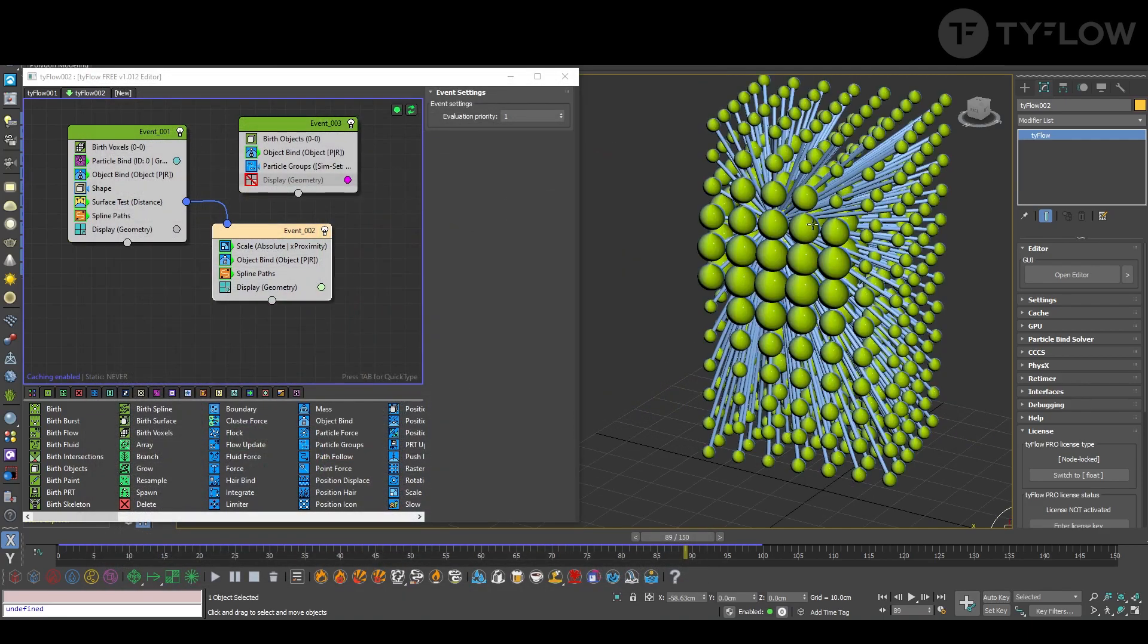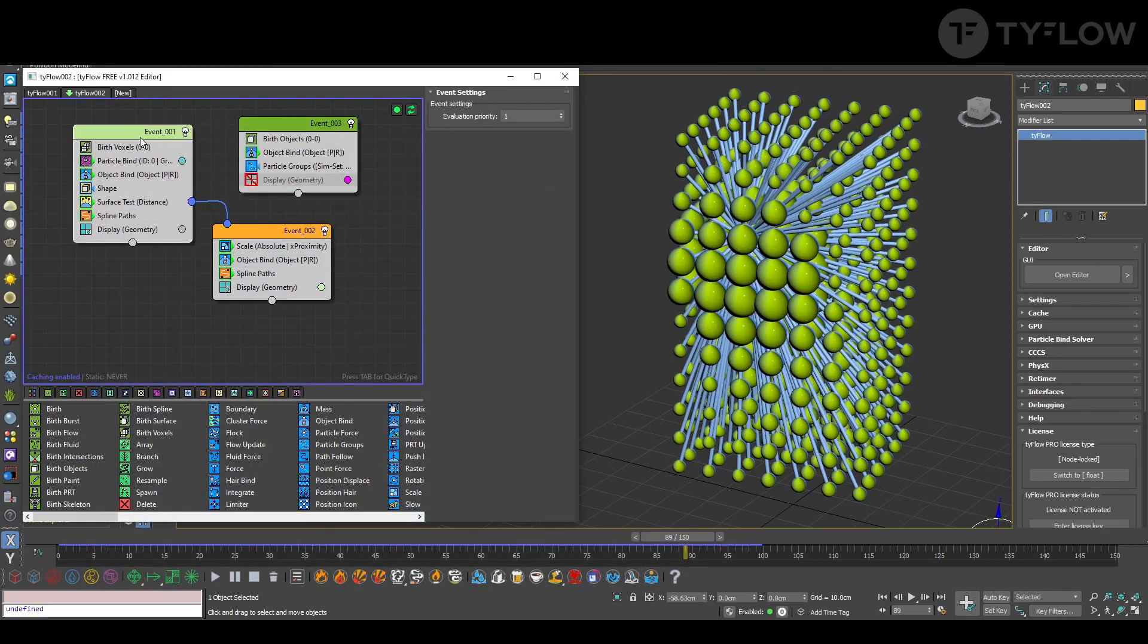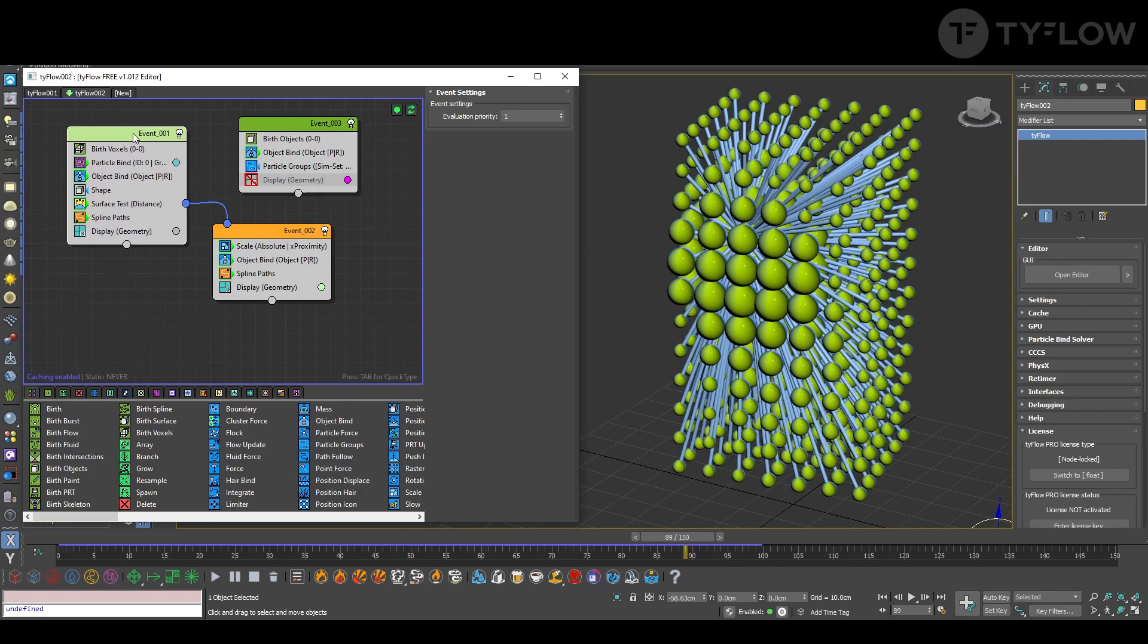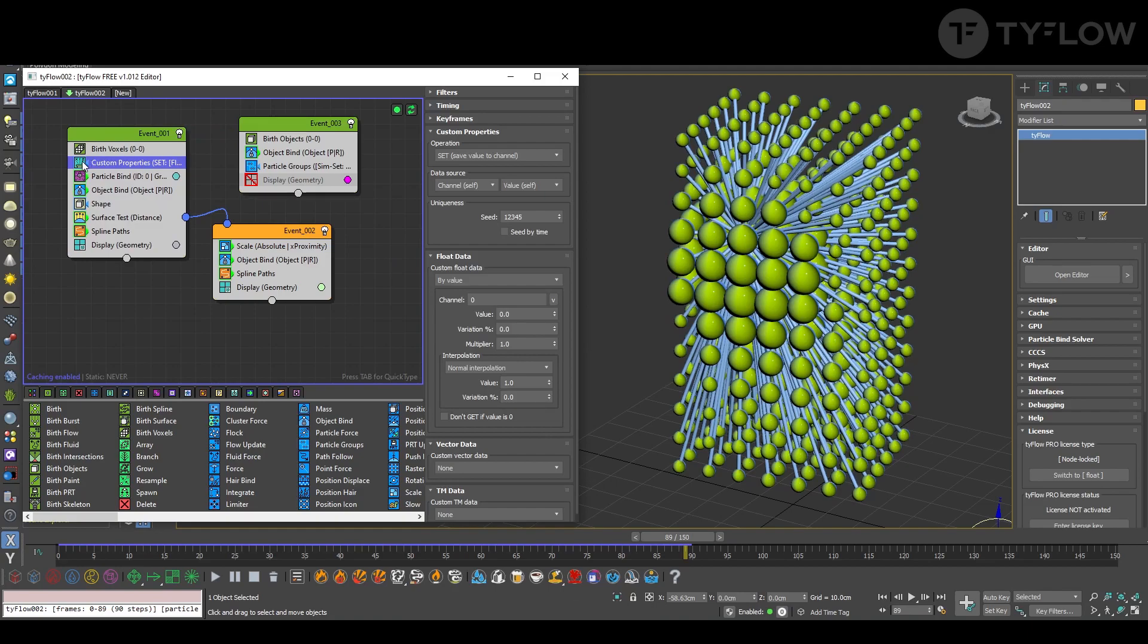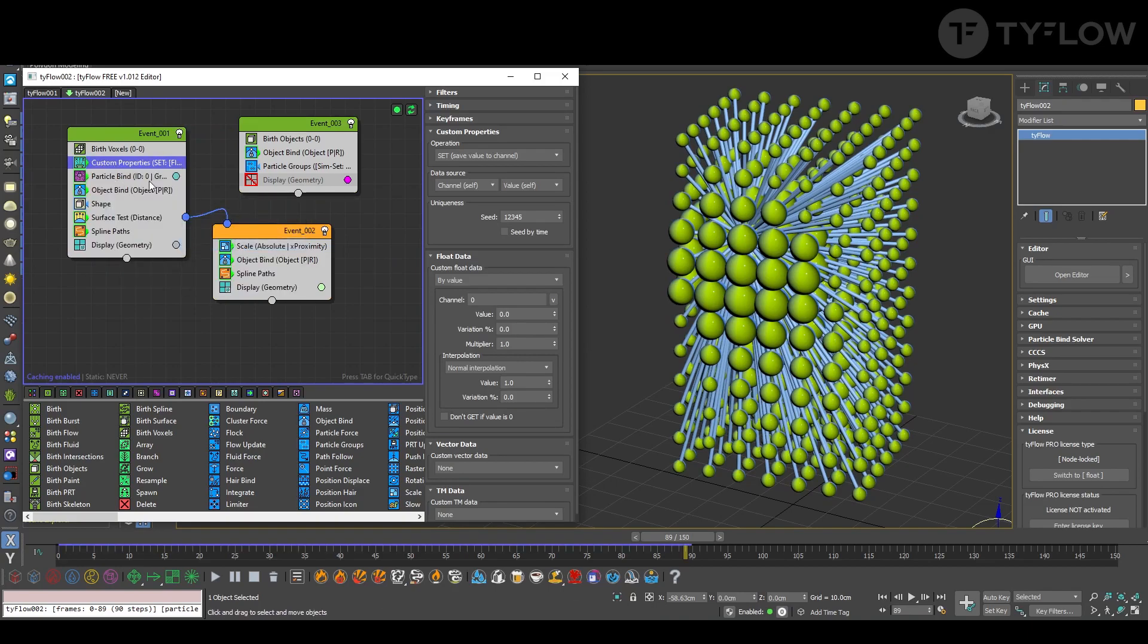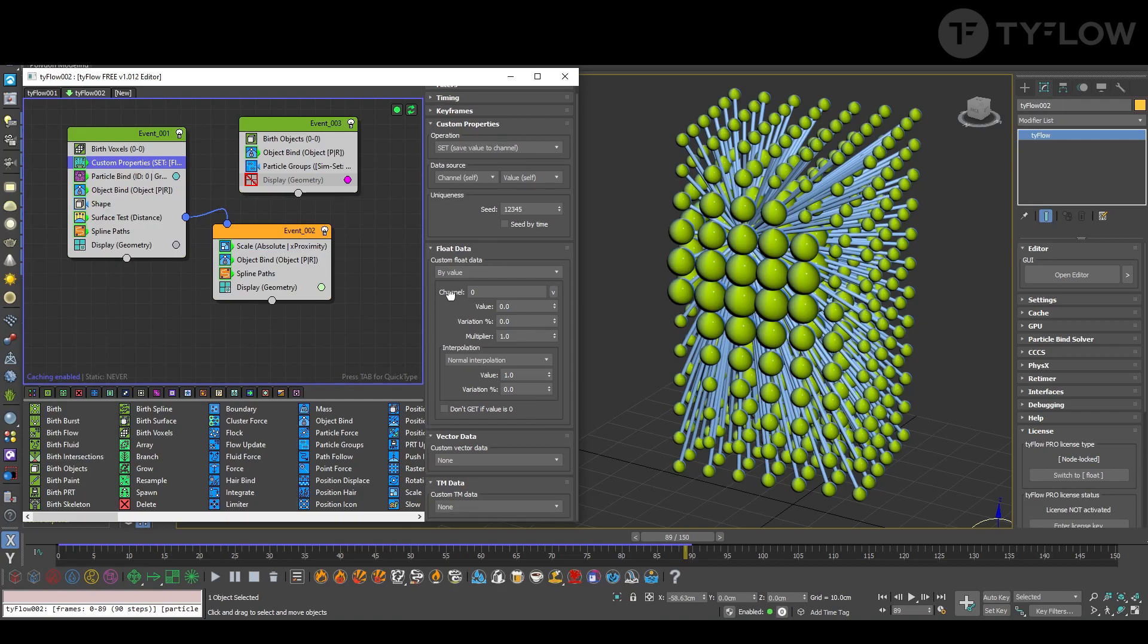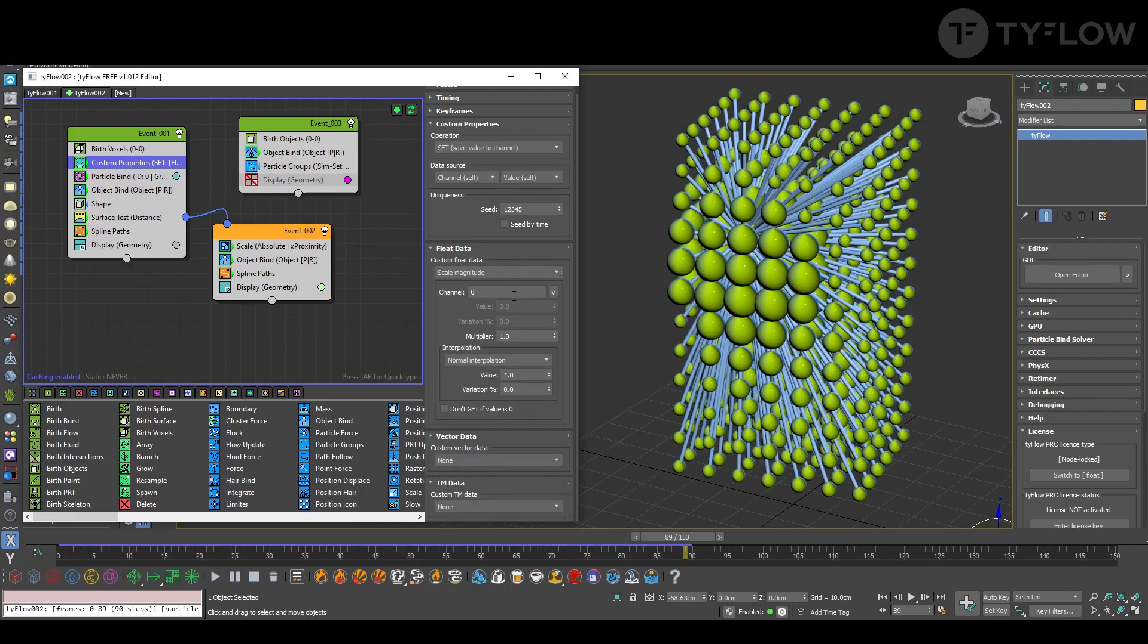And create a channel. Now it looks strange, but now we are going to map this. For that, first create a custom property, set it to continuous so it's all the time reading exactly what the scale magnitude is. And create a channel here for scale.